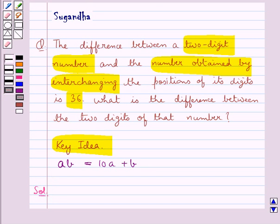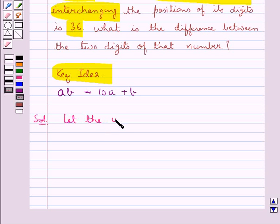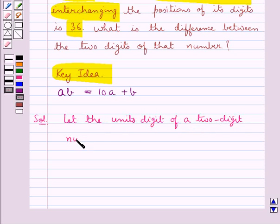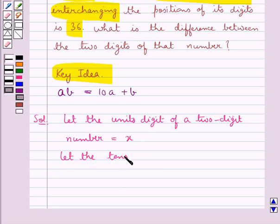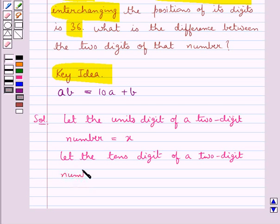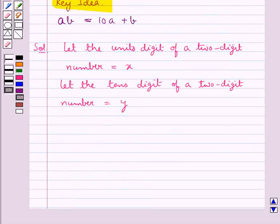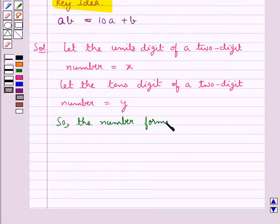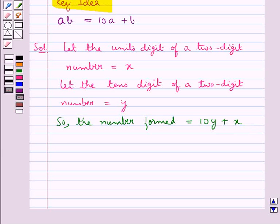Let's move on to the solution. We first assume: let the units digit of a two-digit number be equal to x, and let the tens digit of a two-digit number be equal to y. So the number formed is equal to 10 times the tens digit, that is y, plus the units digit, that is x.